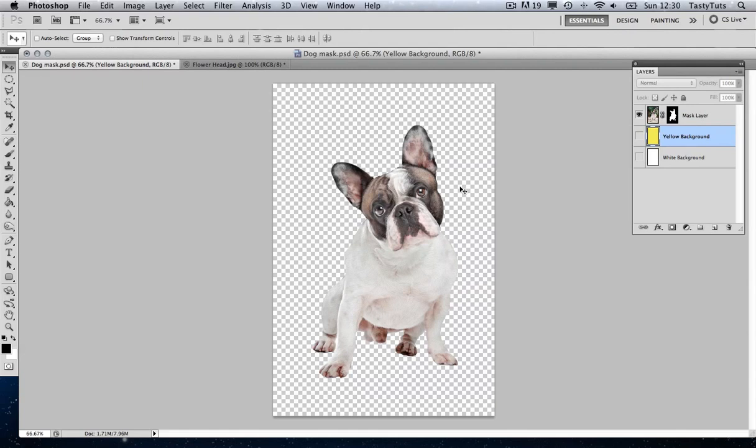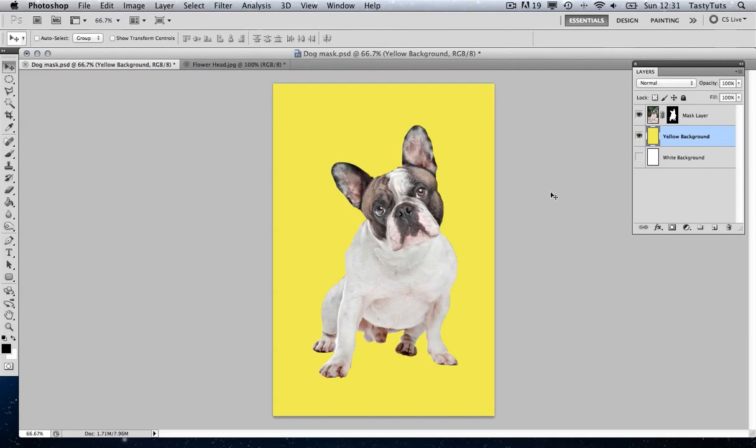Okay, if we look in the layers panel, we can see we have a yellow background layer just underneath our mask layer. If I toggle the visibility of that, we can see that now the dog is sitting on a yellow background.